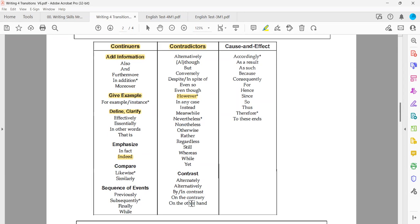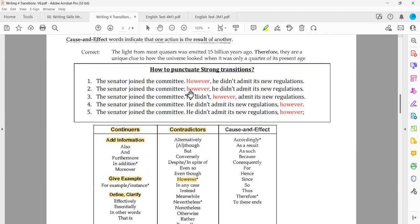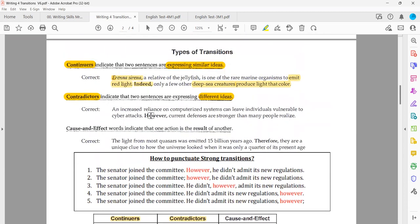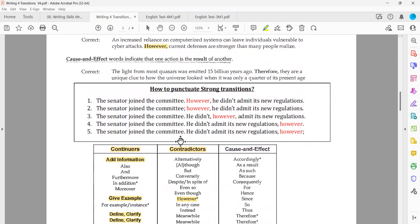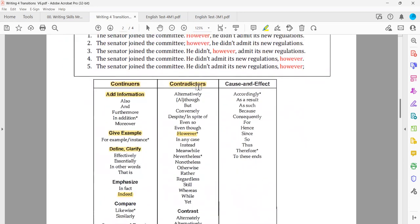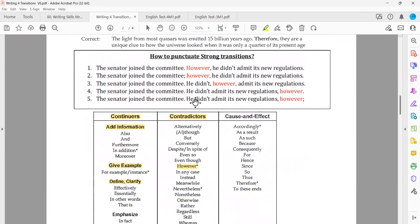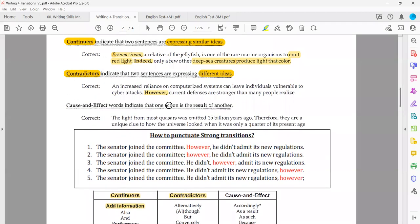All of those transitions are used to express that here we have different, contradicting ideas. In case we have contrast, it must be one of those transitions. In this example they used 'however,' which is one of the contradictors — it expresses contrast. To make sure it is used correctly, I need to check the ideas on both sides.